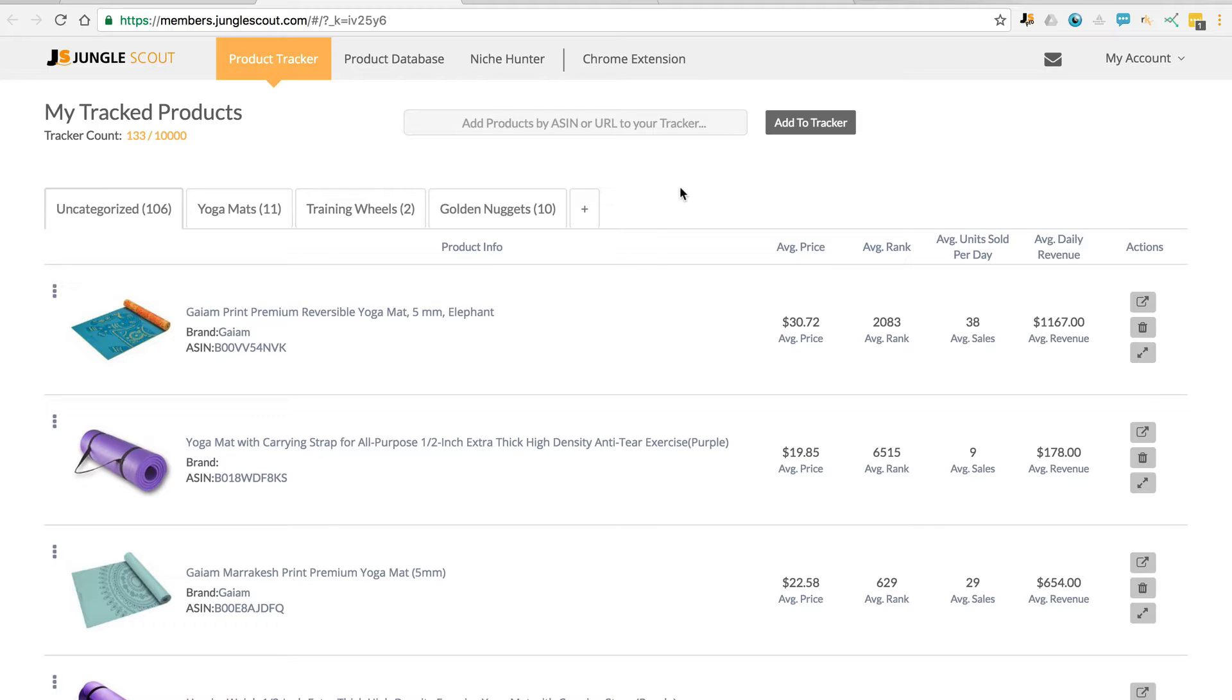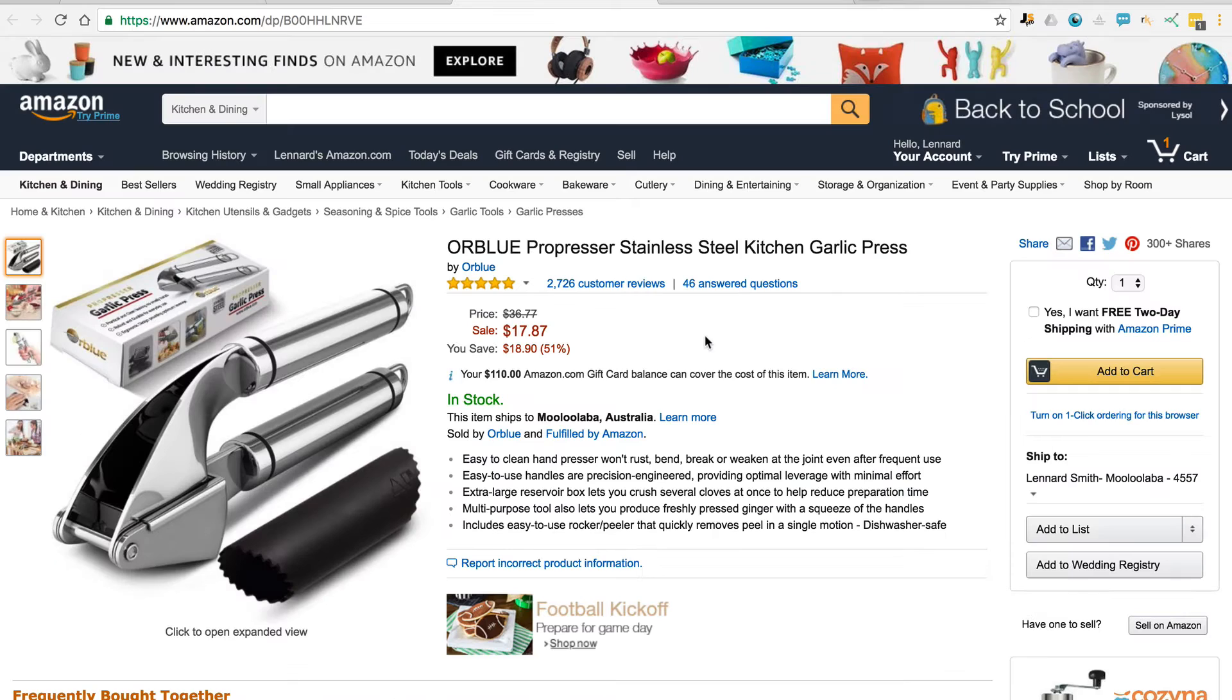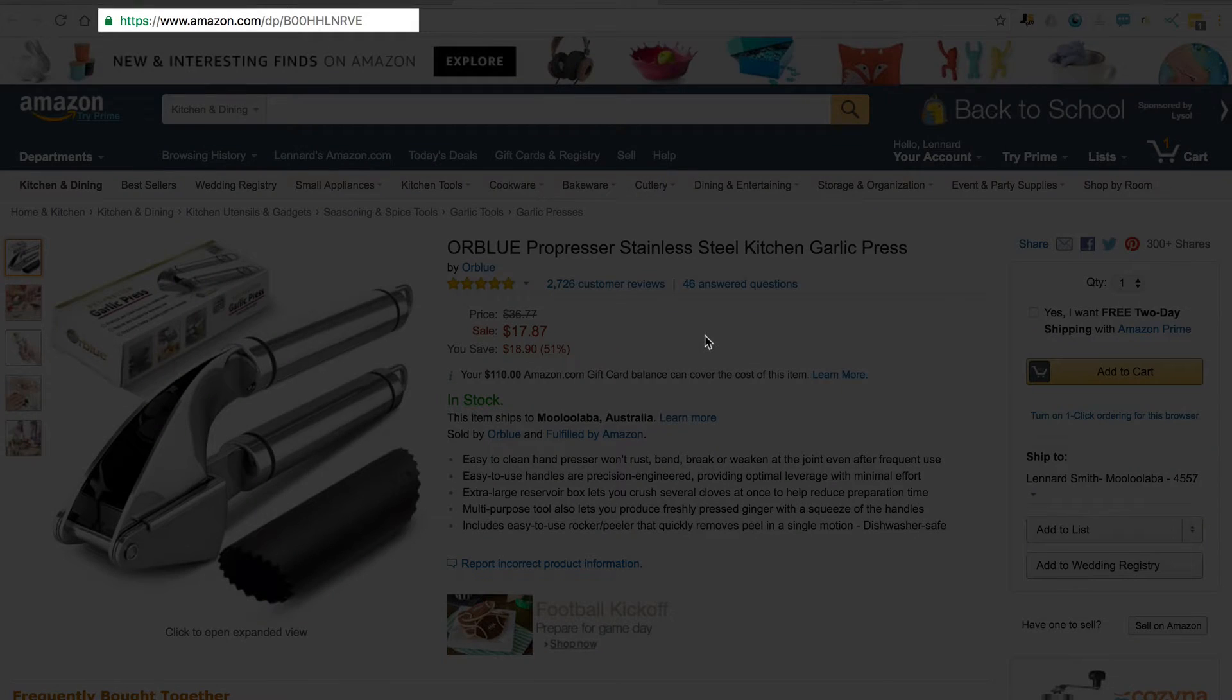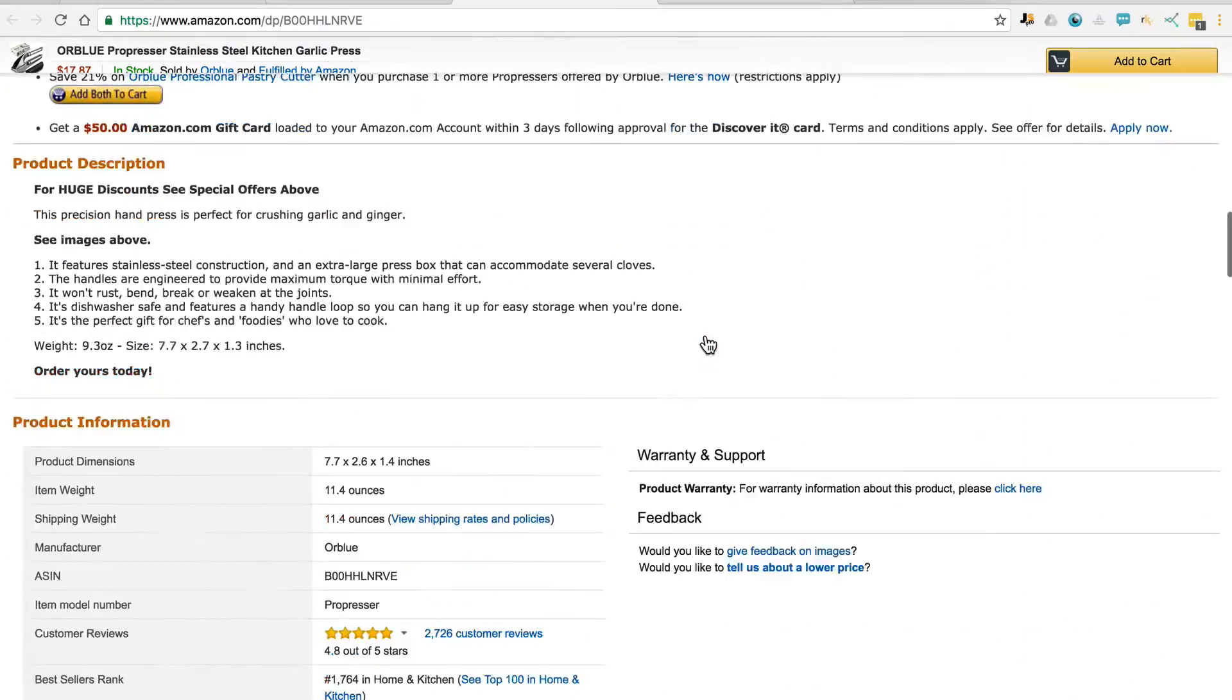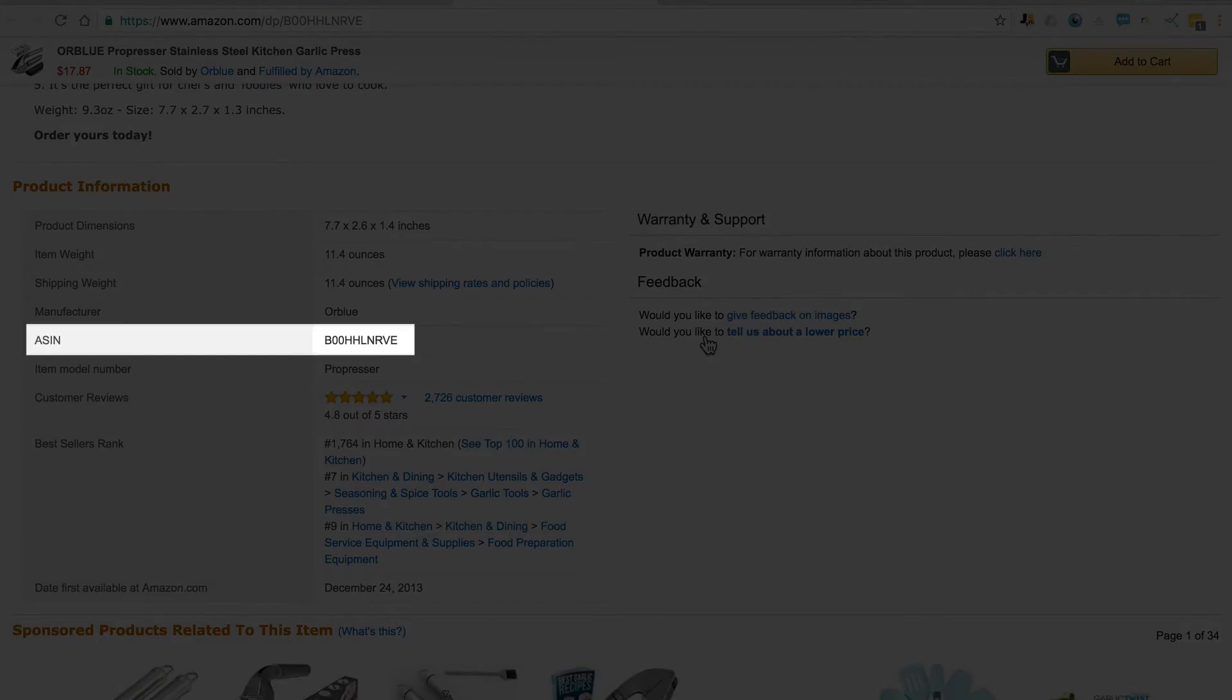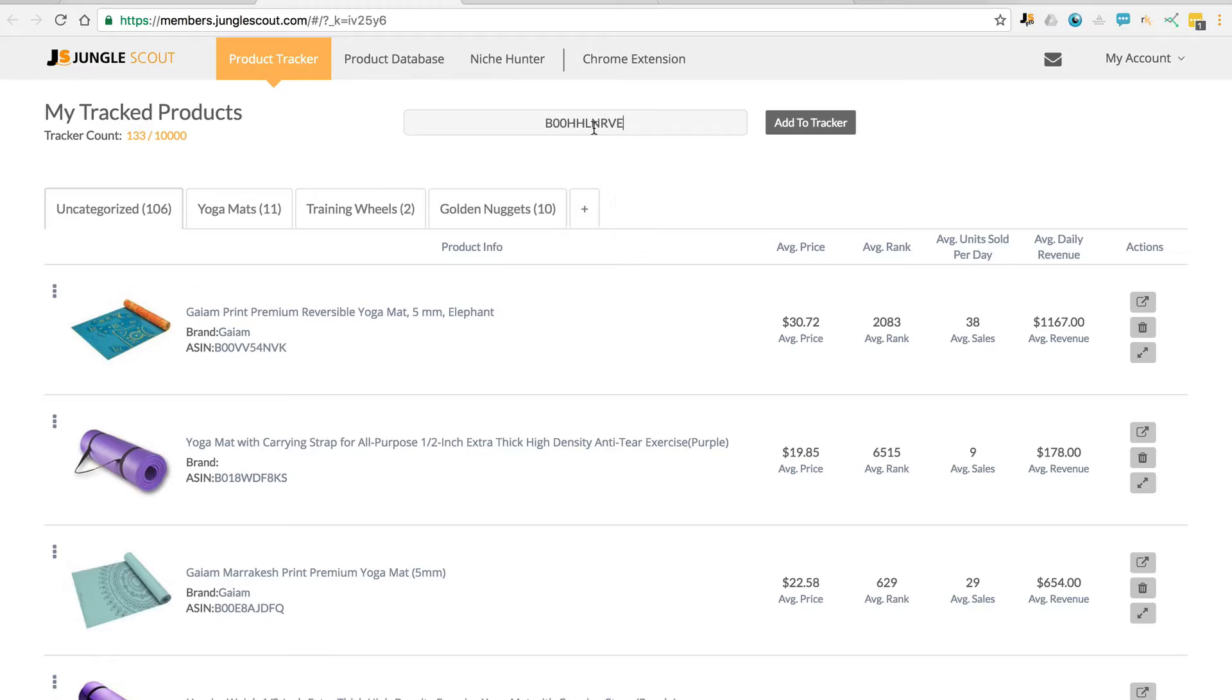So firstly, there are two ways to add products to the tracker. You can do that by adding the ASIN or the URL. So over here at Amazon, you can add either by the URL, or you can come down here and copy the ASIN, paste it in and add to tracker.